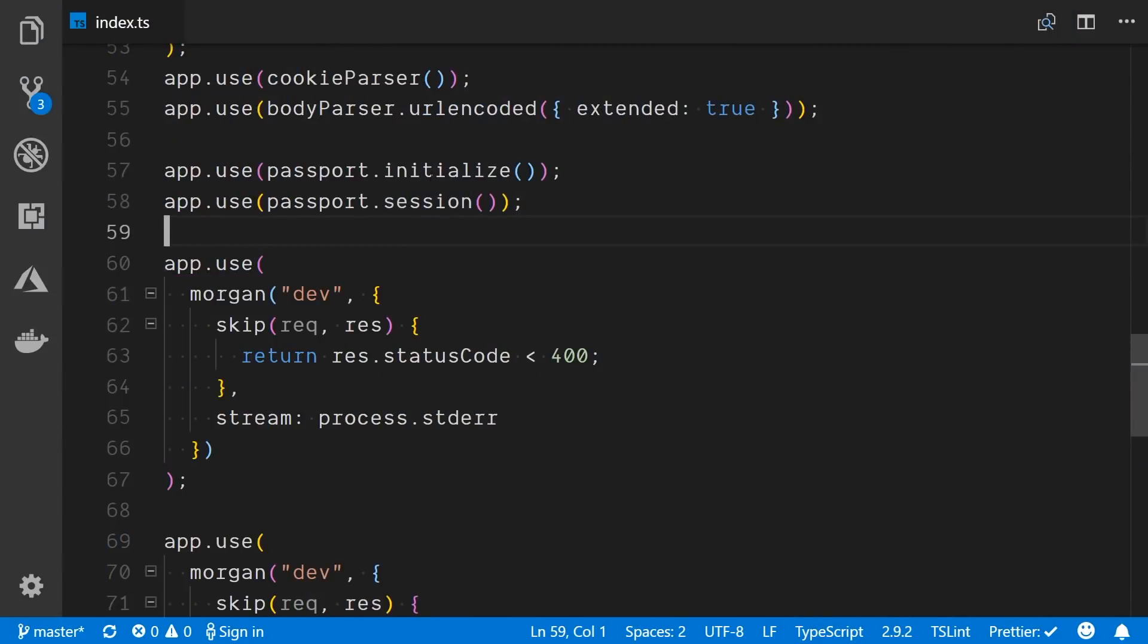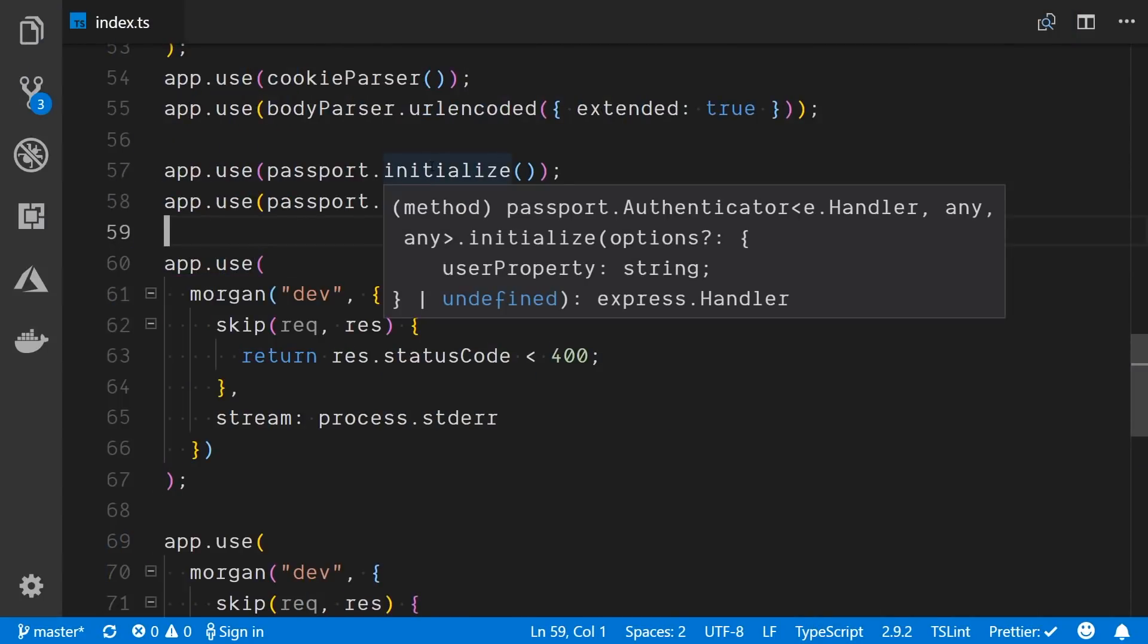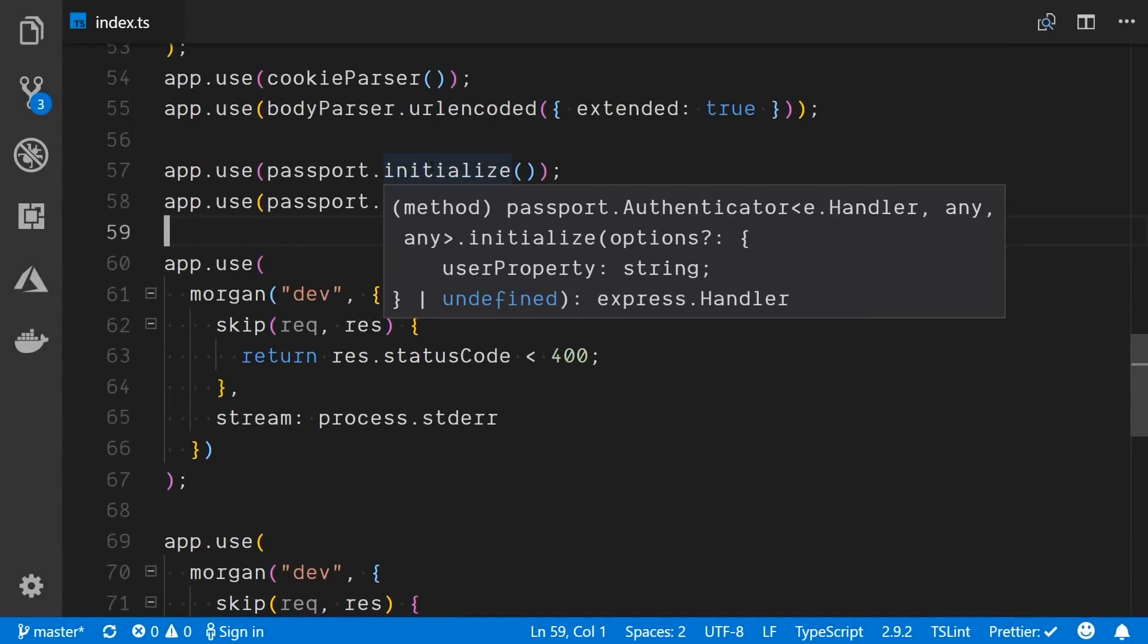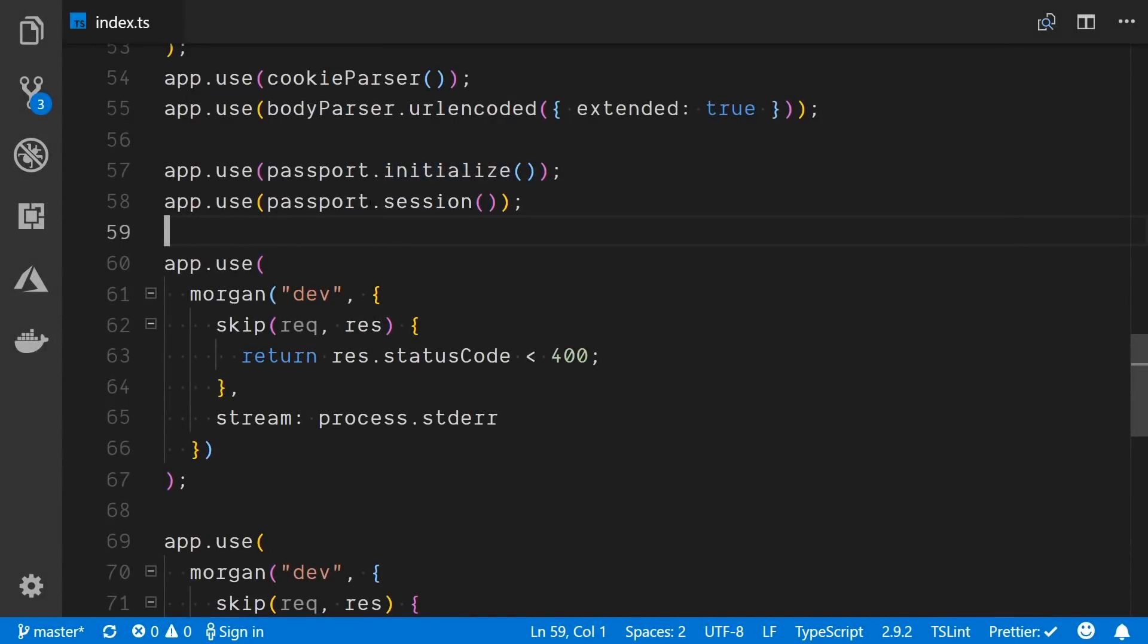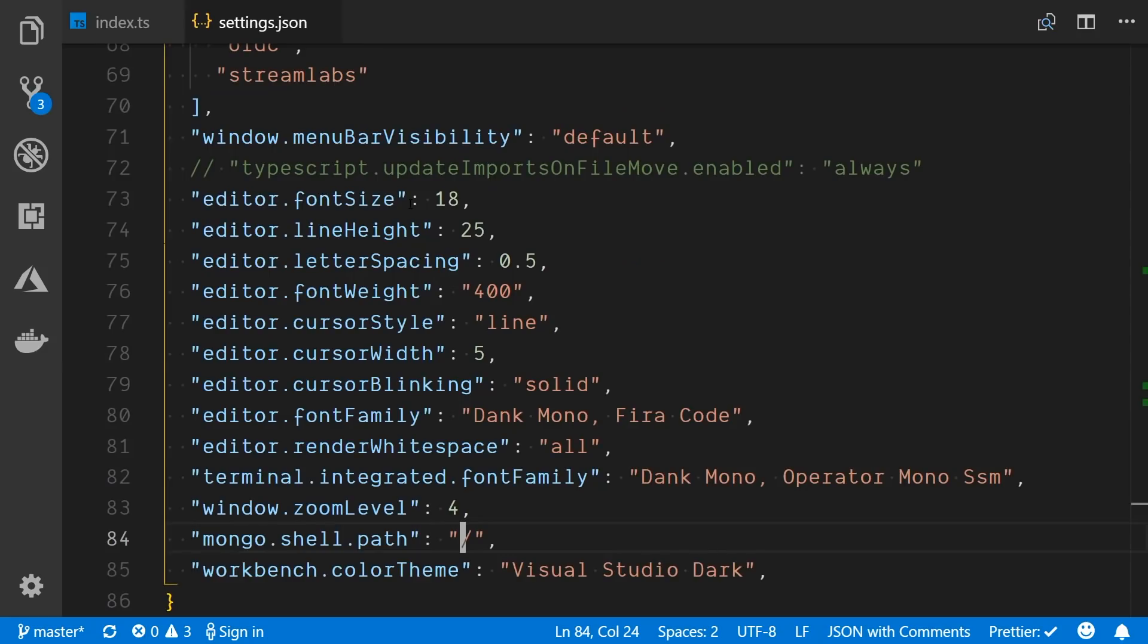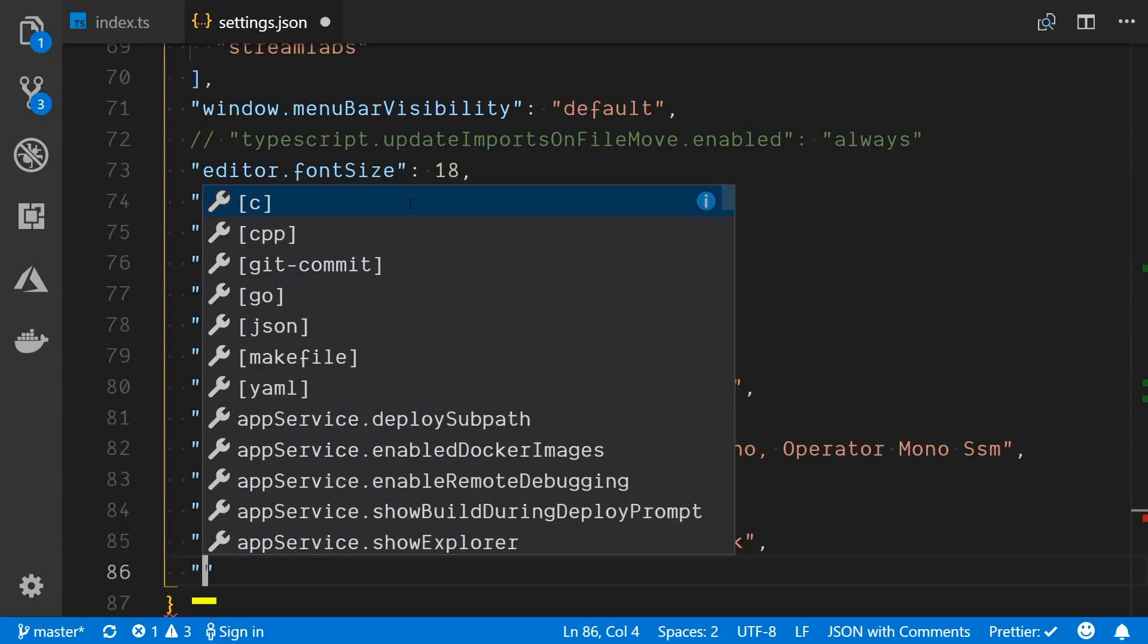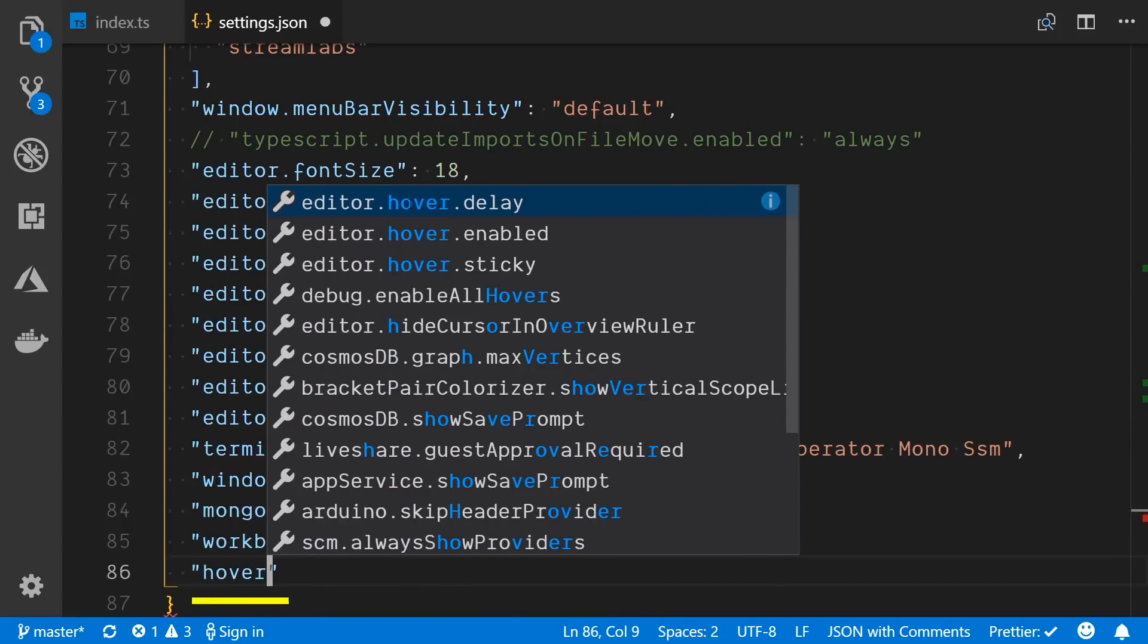Sometimes the suggestions and tips view that shows up while we are hovering over code can be unintentional and get in the way. An additional option in settings can disable that altogether or delay how quickly it comes into view.